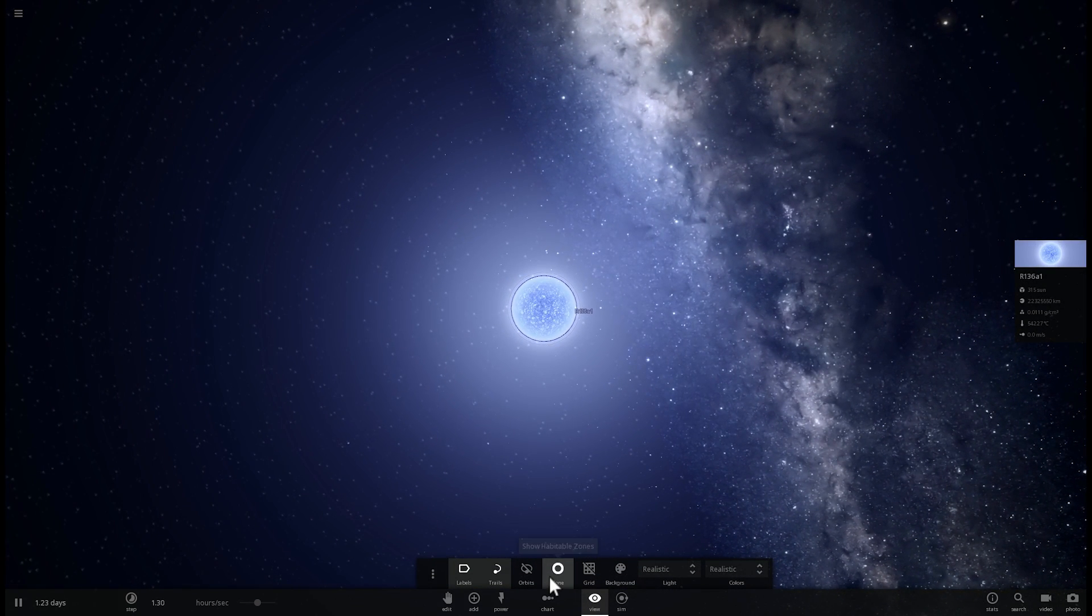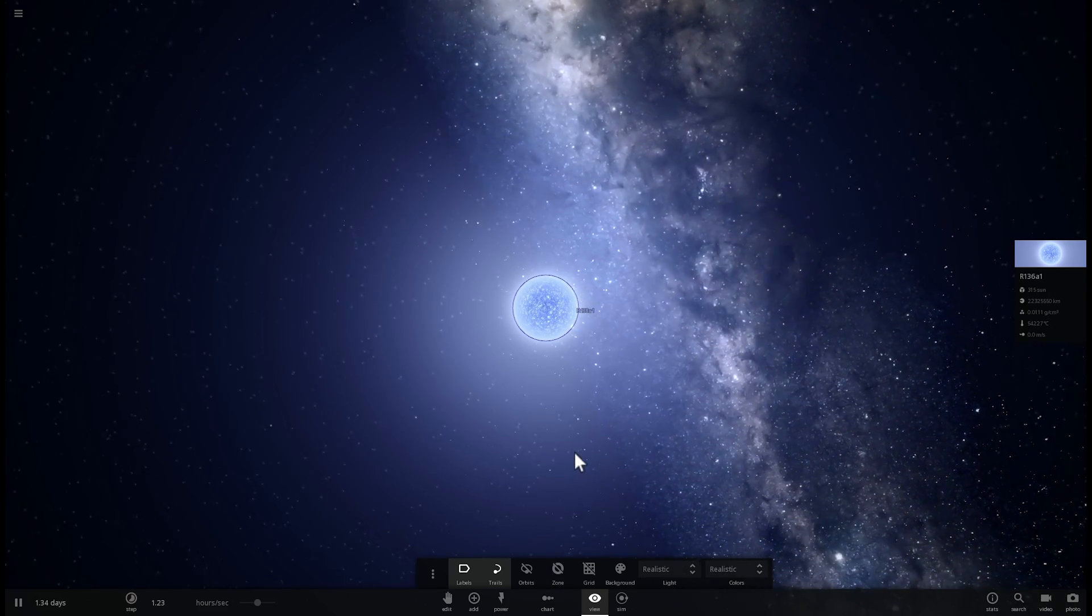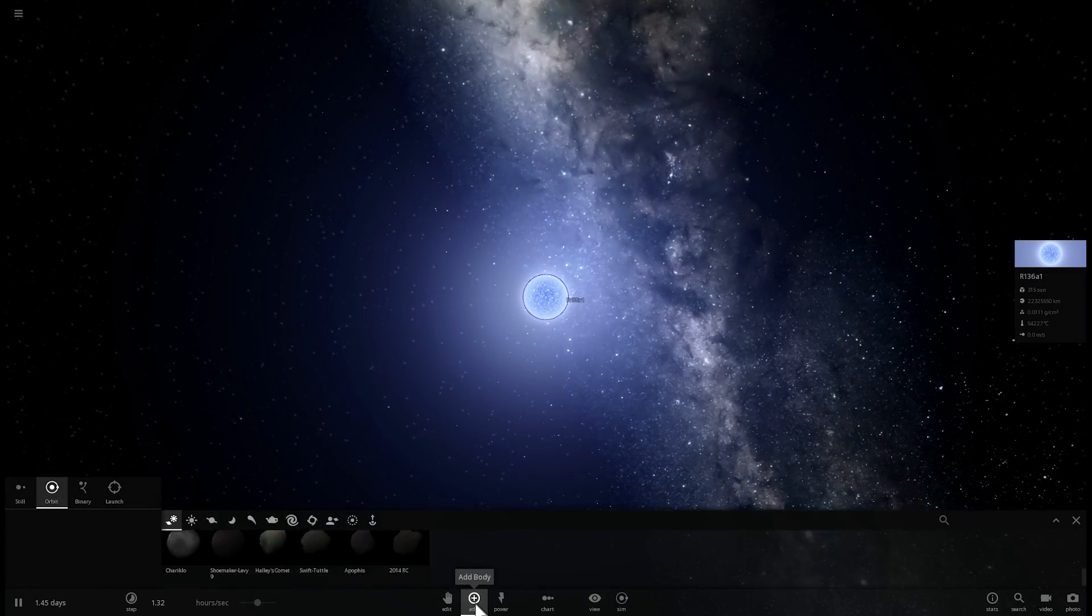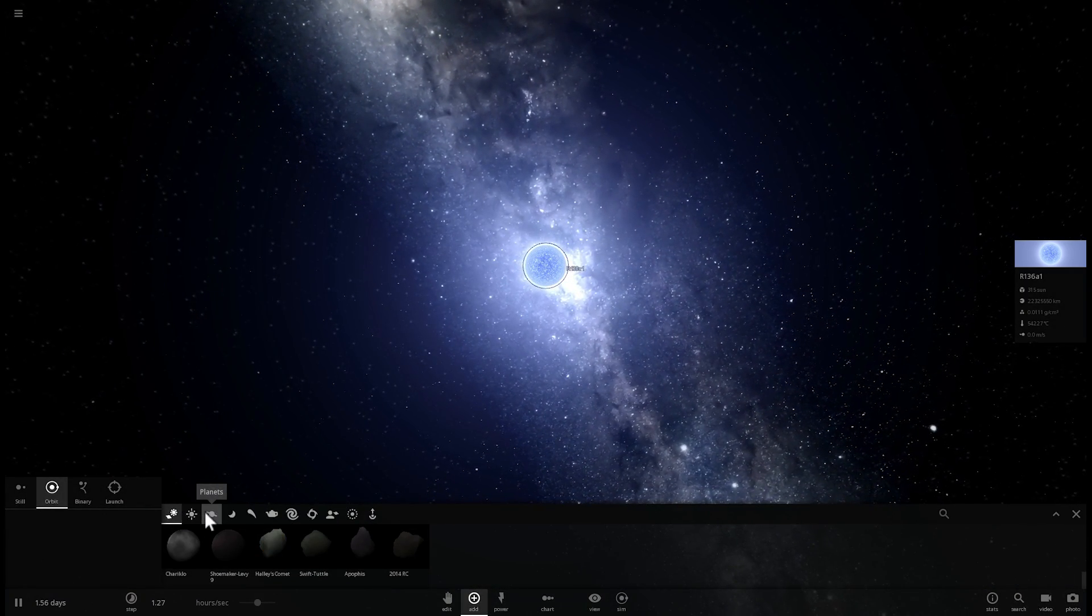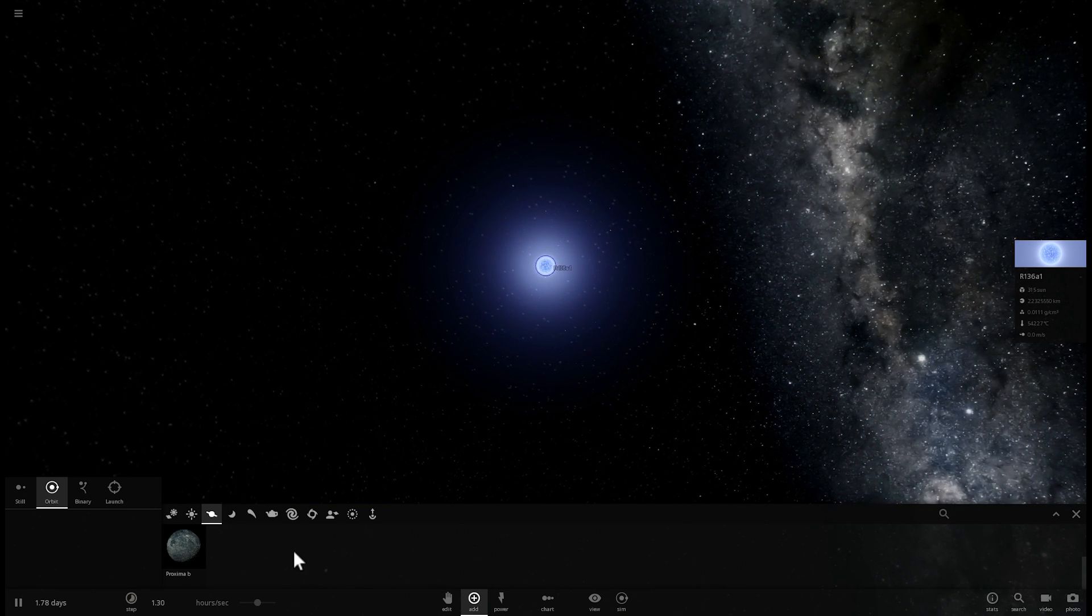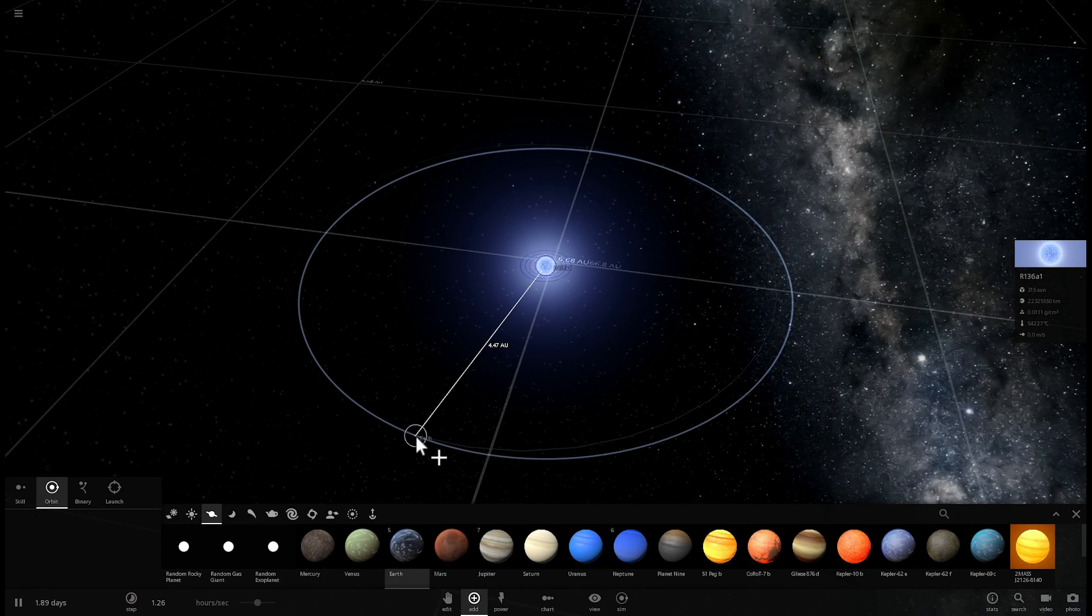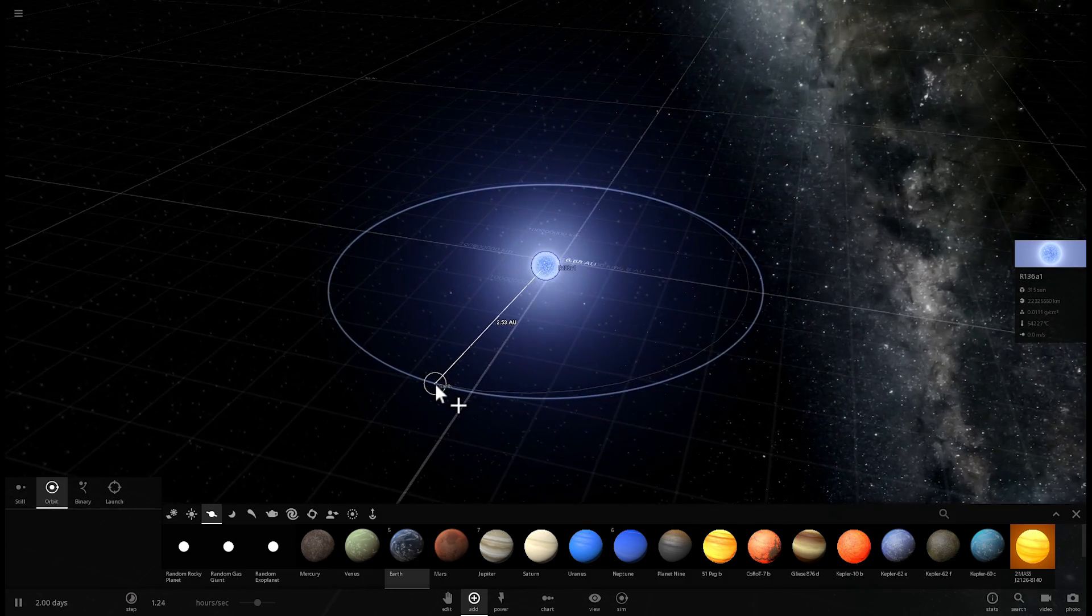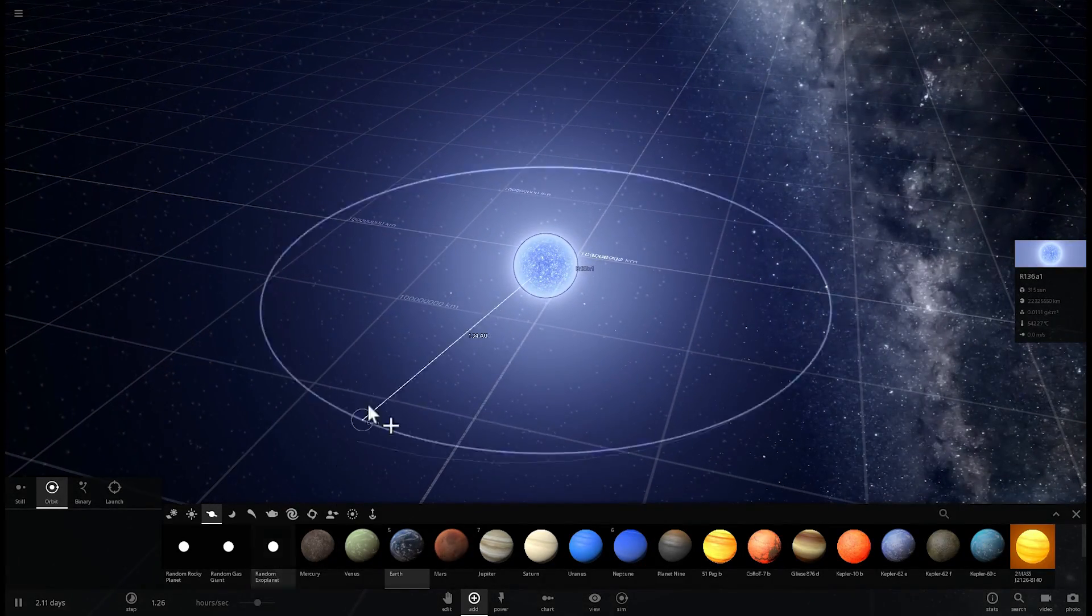But because this is such an unusual star, and I guess because there's maybe a bug in the game, we can't really see anything about the habitable zone, so we're going to have to eyeball it here. We're going to have to take our Earth and place it at different distances away from the star just to see how our Earth does.